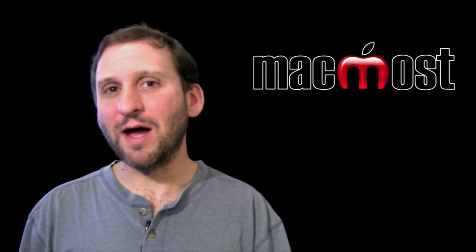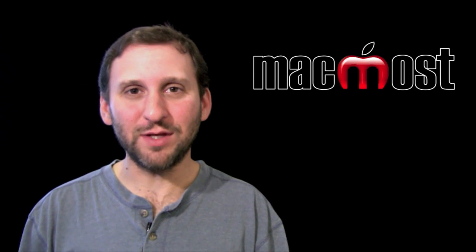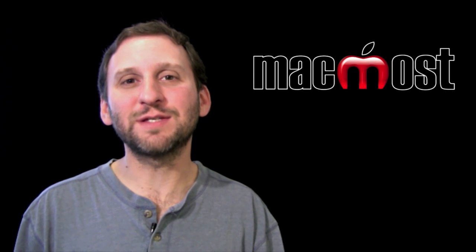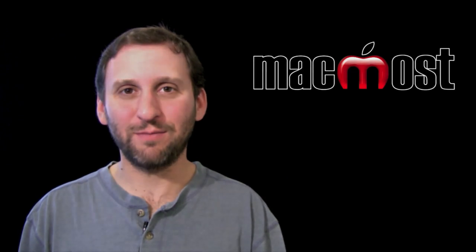So I hope you like this look at how I use iMovie with templates. Until next time, this is Gary Rosenzweig with MacMost Now.